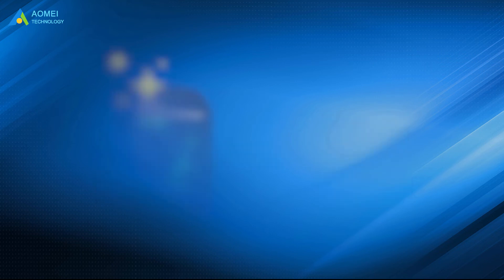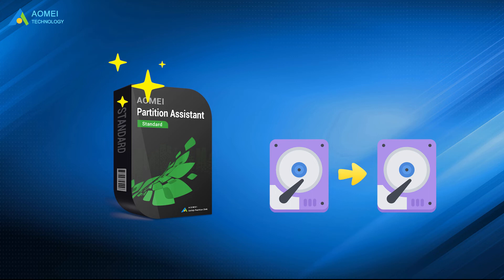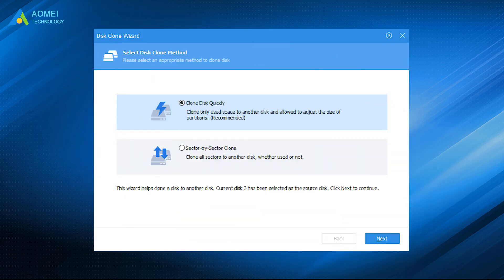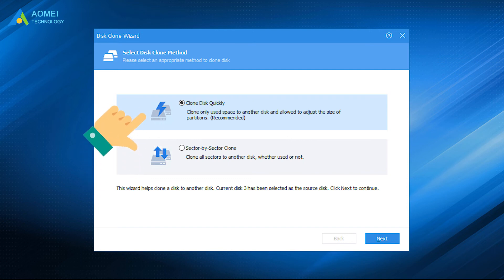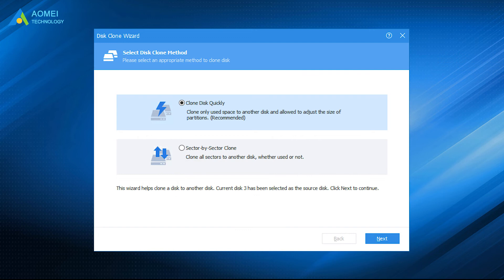Here, AOMEI Partition Assistant Standard is a powerful disk cloning software as well. It provides two different copy methods: sector-by-sector clone and intelligent clone, that helps you clone from large drive to smaller without any issues. From another aspect, let's take a closer look.